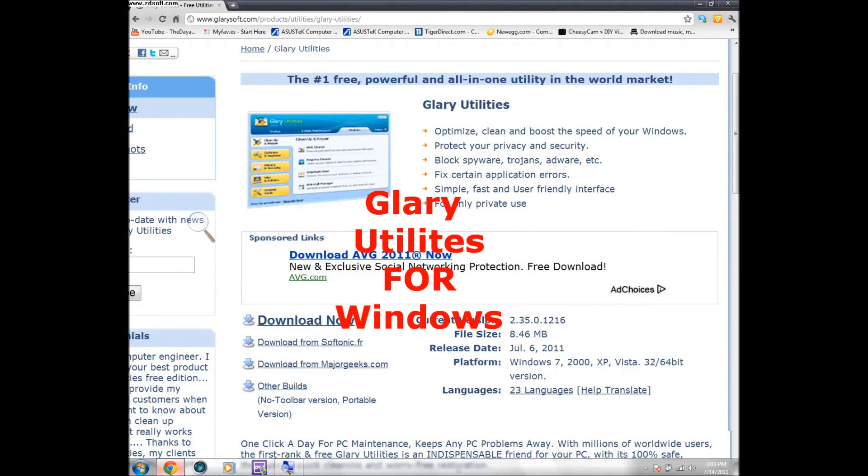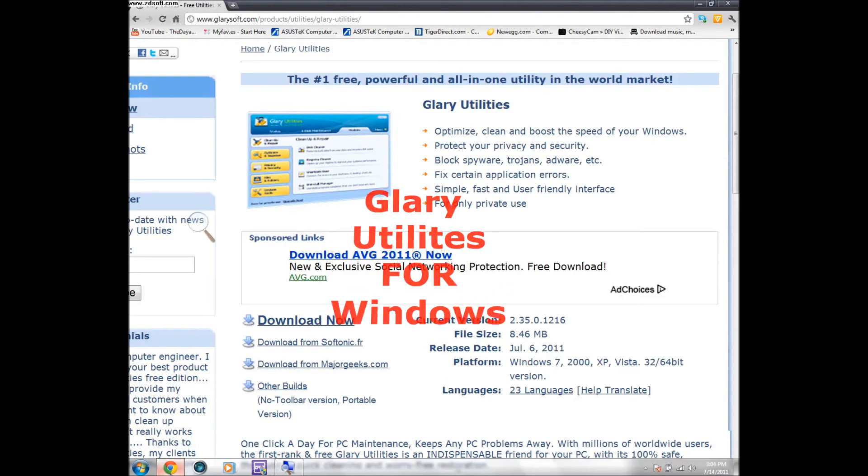In this video I'll be showing you one of the best Windows system utility applications. This one is called Glary Utilities.